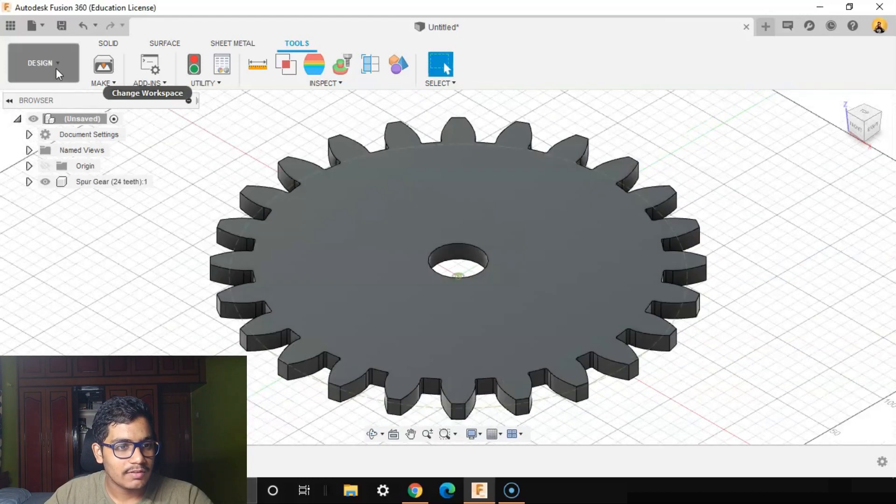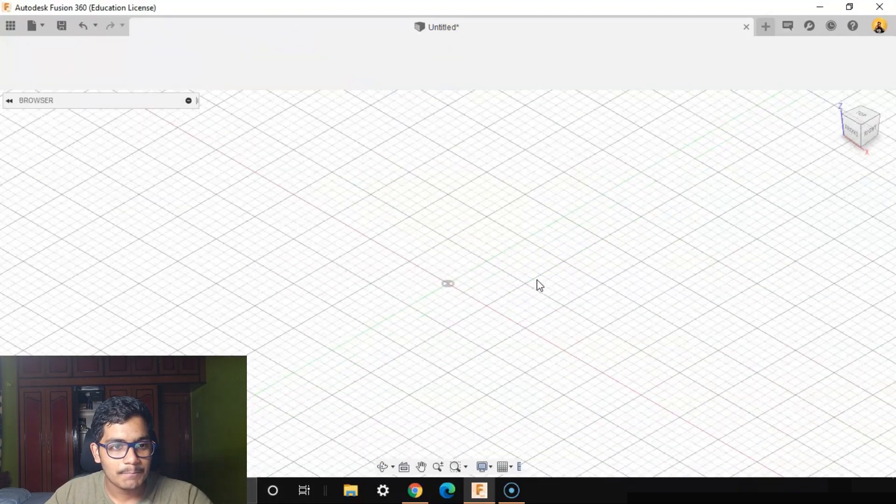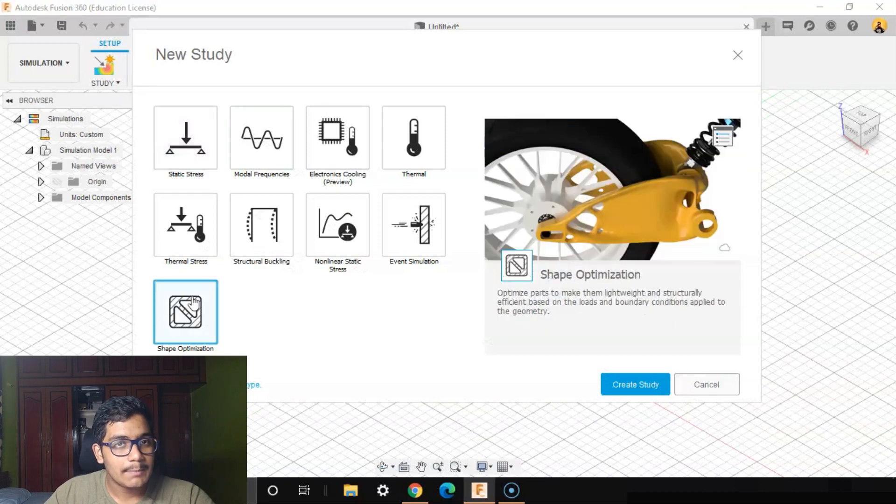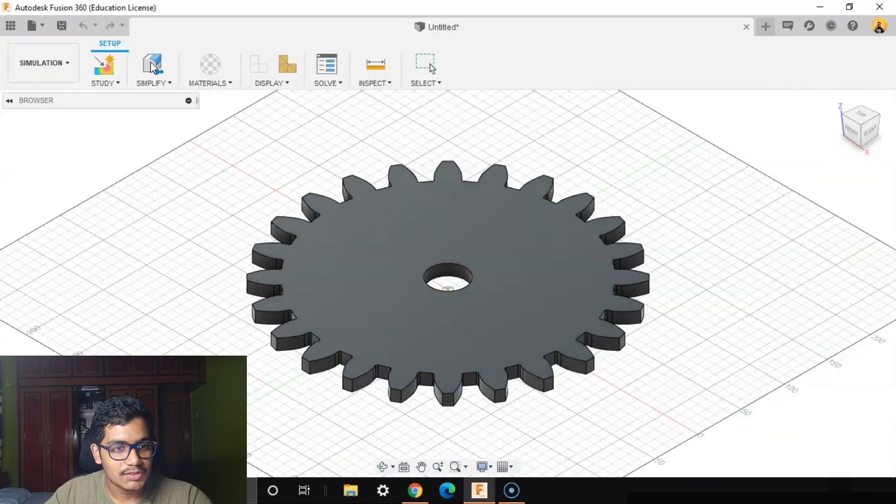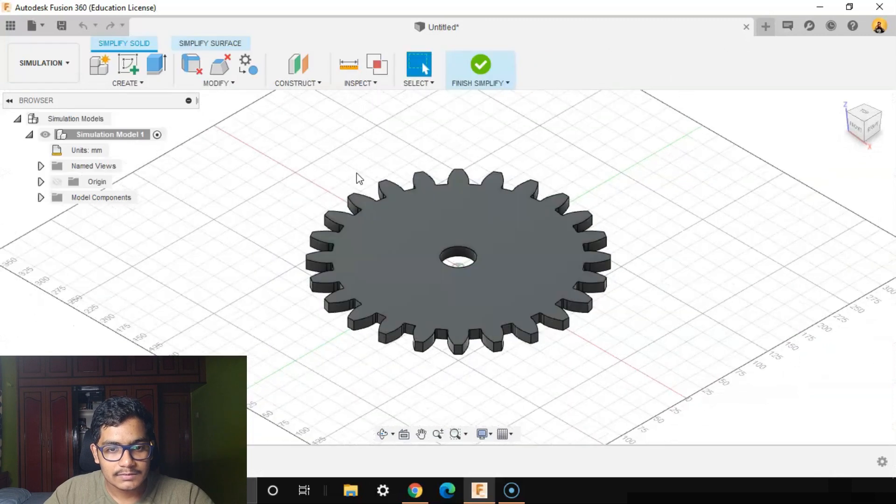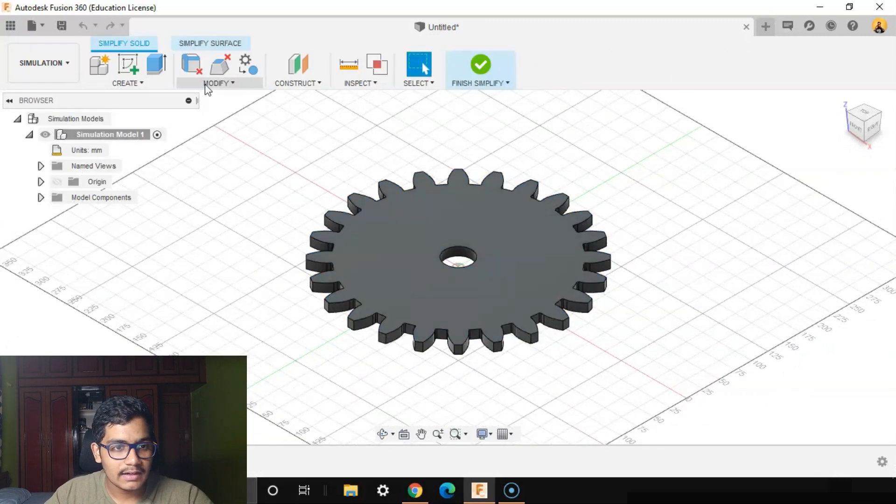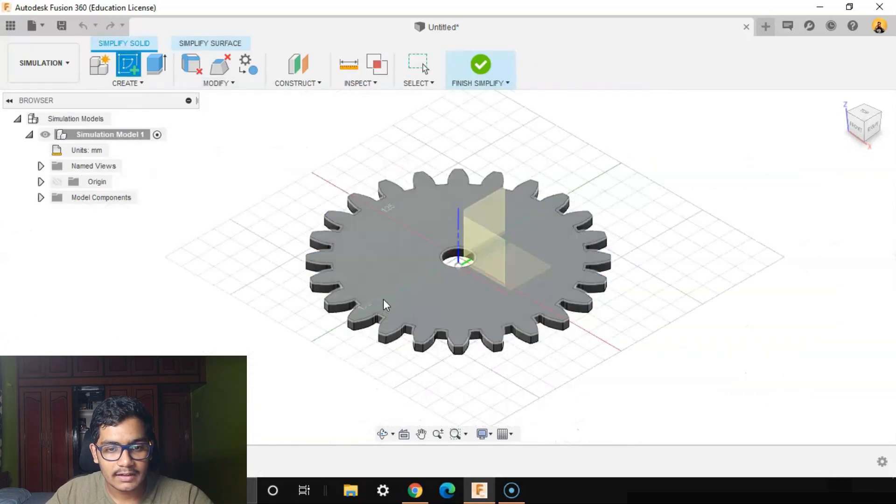Let's go to the Simulation. We are creating the shape optimization simulation study. We'll create study first, then go to Simplify and create a sketch on the gear.